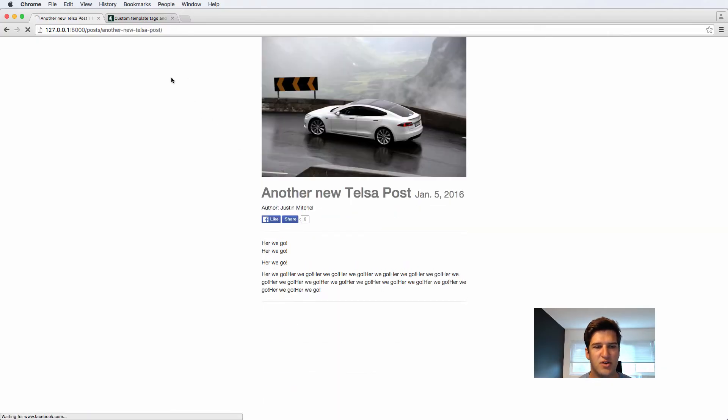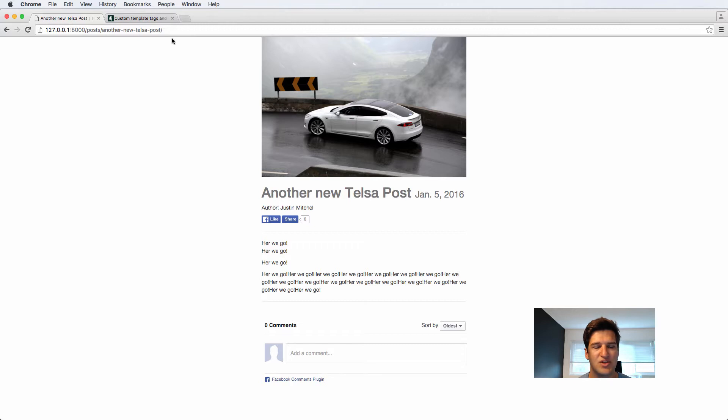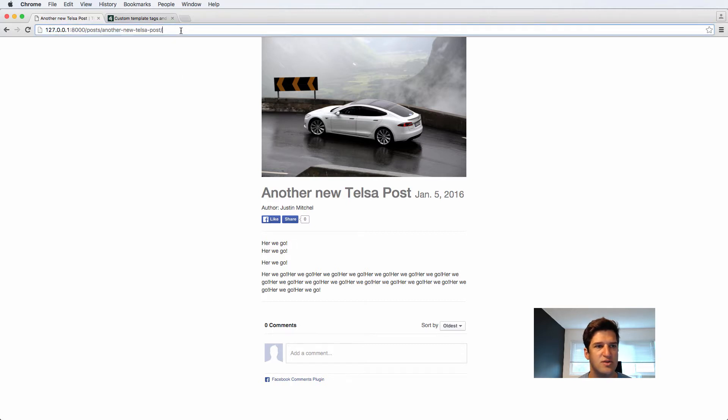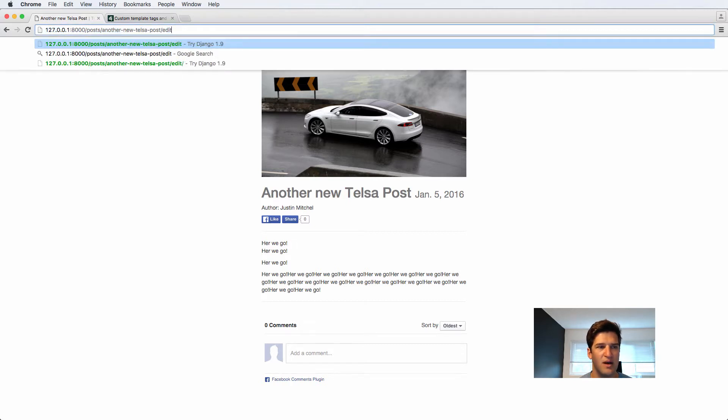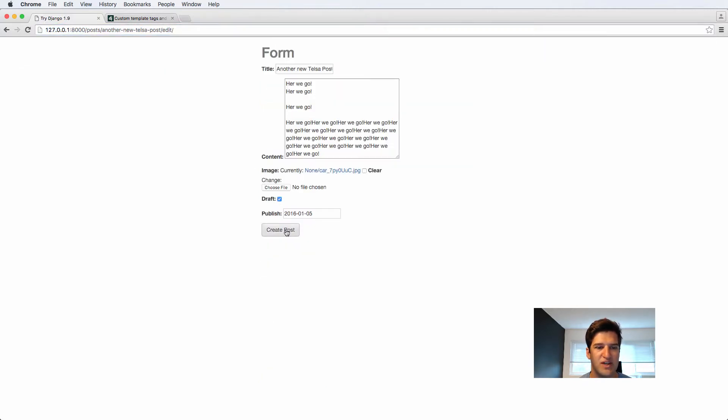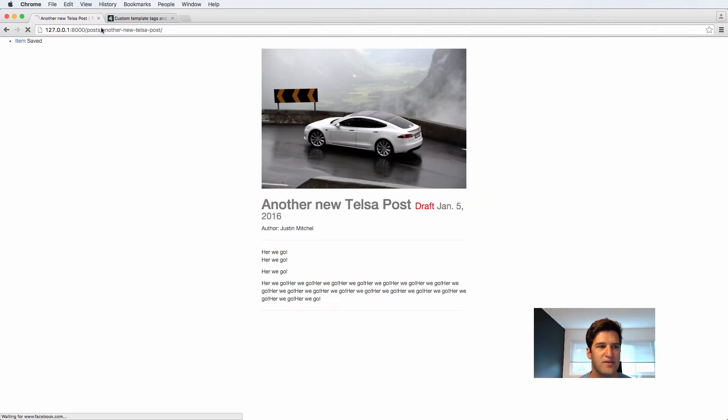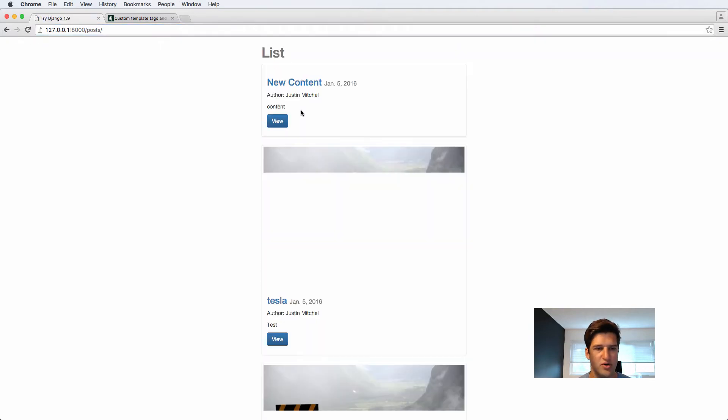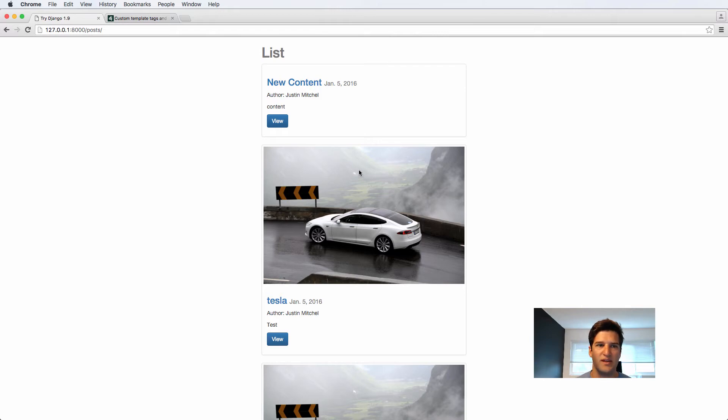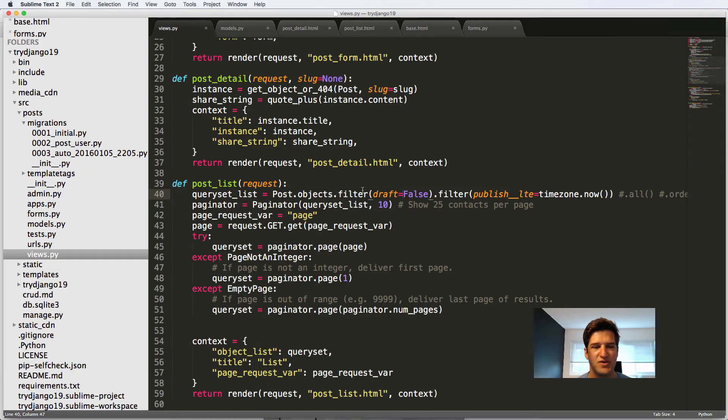But this other new test, this other new Tesla post, I'm going to come in here and edit and save it as a draft. And now let's go back into our posts. This now no longer shows up. Cool. That's another thing that we want to see as far as the list is concerned.